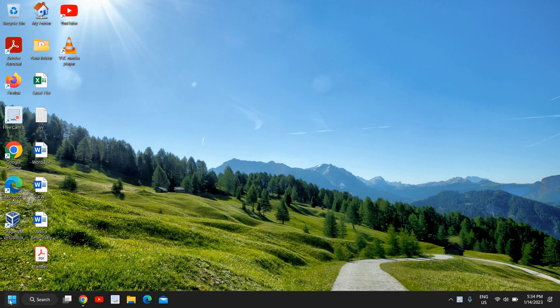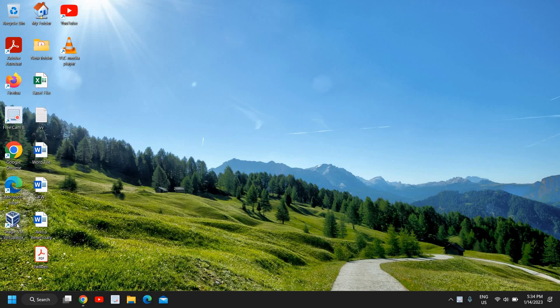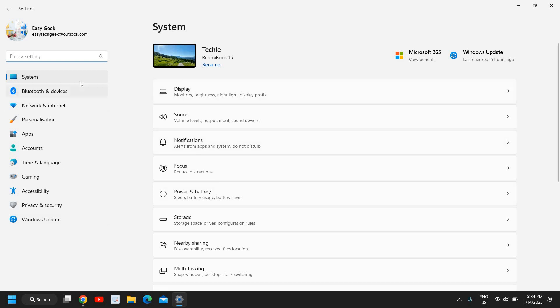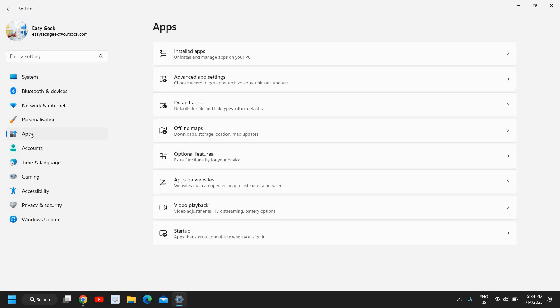The second thing is to do a right-click and then go to Settings. On the left-hand side where we have Apps, click on that and then go to Default Apps.